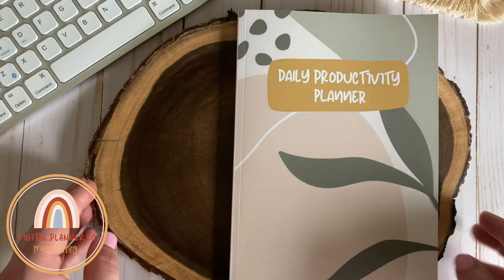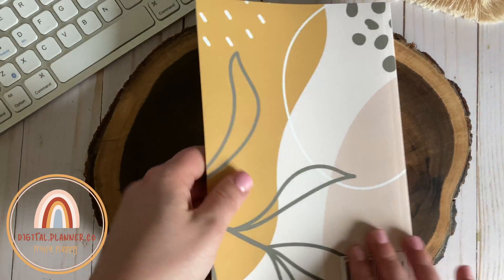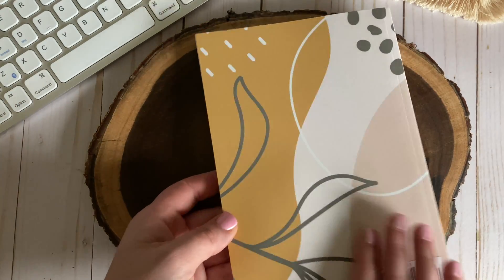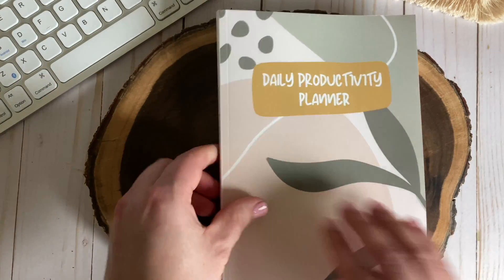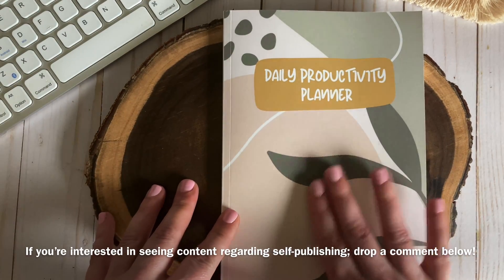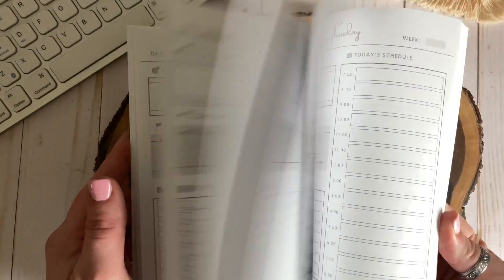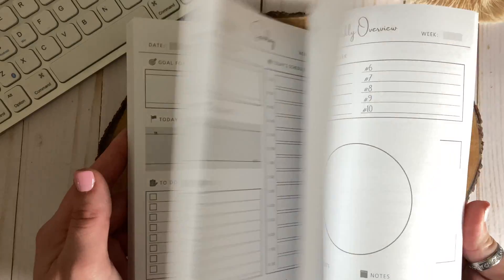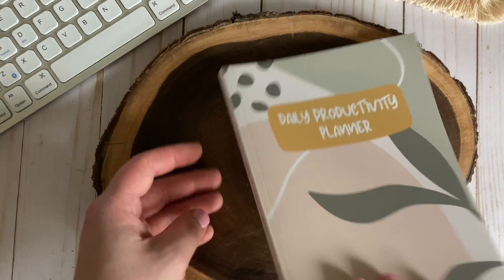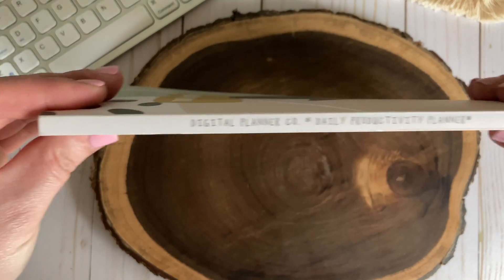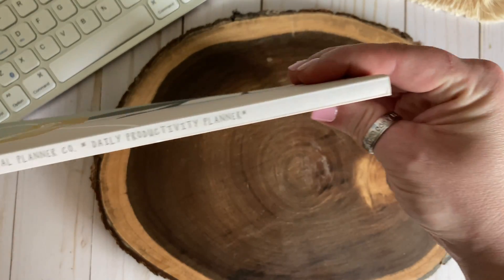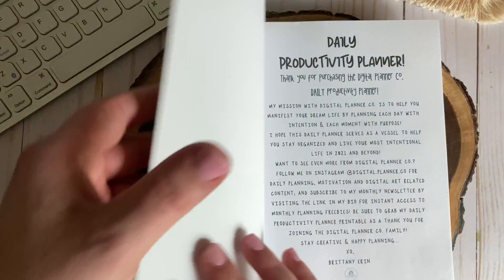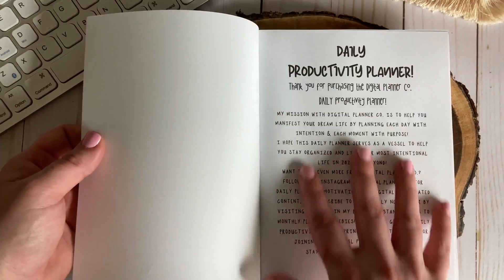If you follow me on Instagram chances are you've probably seen a glimpse of my daily productivity planner my newly released self-published paper planner. The 659 planner is chic minimalistic and perfectly curated to help you stay organized with your day-to-day planning. The smooth matte finish cover is really nice and soft to the touch and it's just as aesthetic to look at.